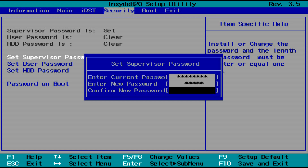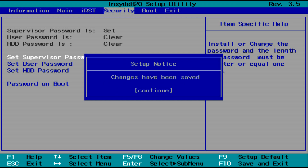Now type what you want your new password to be and press Enter. Then type your new password again to confirm it and press Enter again. You'll see a message letting you know that the changes have been saved. Press Enter.